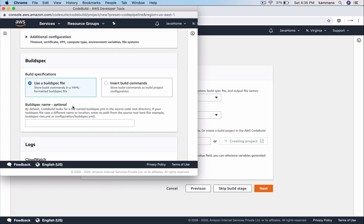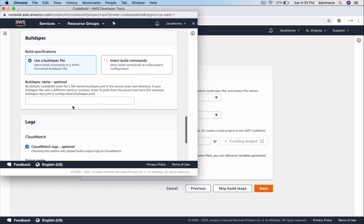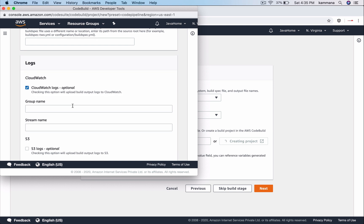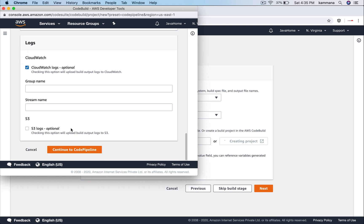CodeBuild requires a build spec file. That's already included inside my GitHub repository. If you want to export logs of my build project, I could select this option. Automatically, all logs will be exported to CloudWatch logs. Leave all those values default and hit continue to code pipeline.